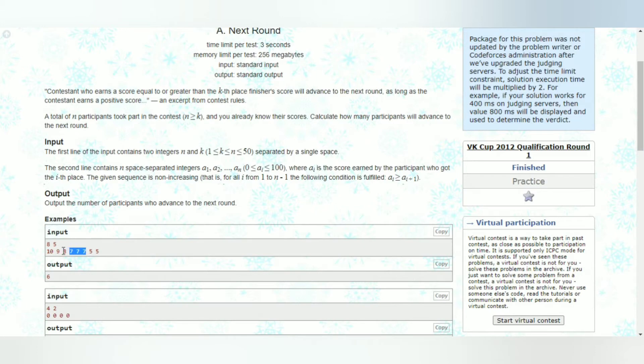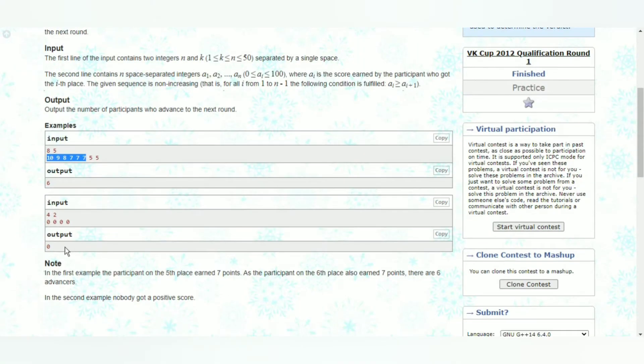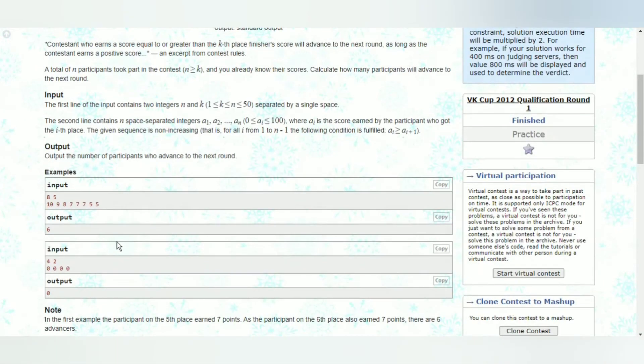So all the participants which have a score equal to 7 or higher than 7 should be allowed in the next round. In this case we can see that all these people have scores equal to 7 or higher than 7, so there are six people like that, so the output should be 6.